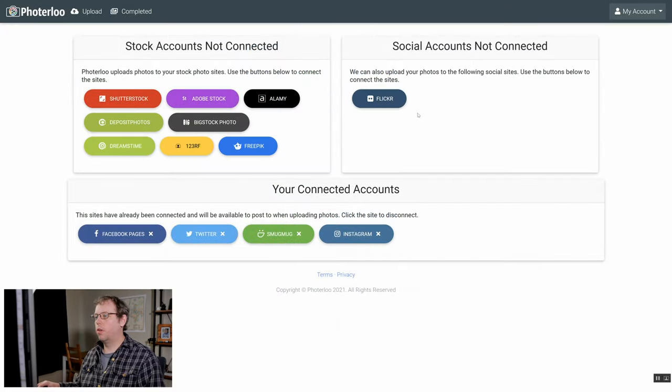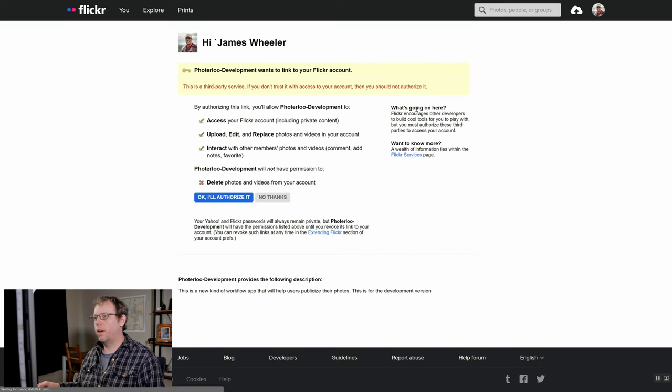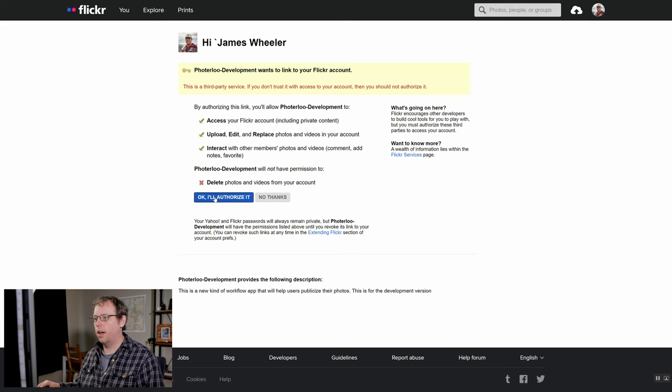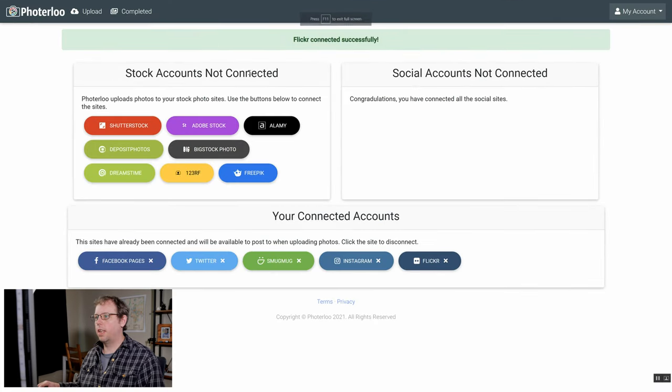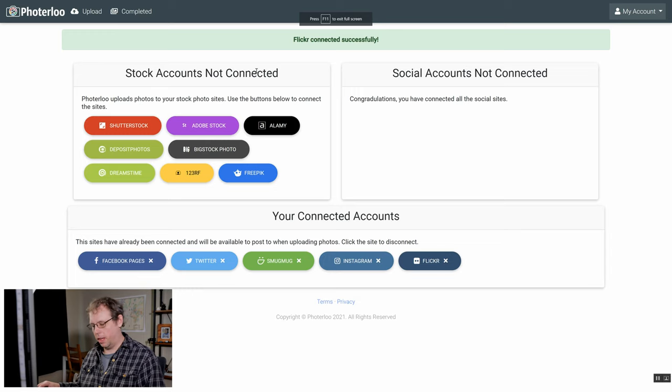Next we'll do Flickr. Again just click the Flickr button. It's going to redirect us to Flickr and then you just need to go through and authorize it and you'll be sent back to the Photoerloo web page.